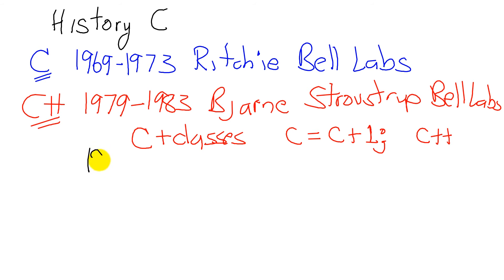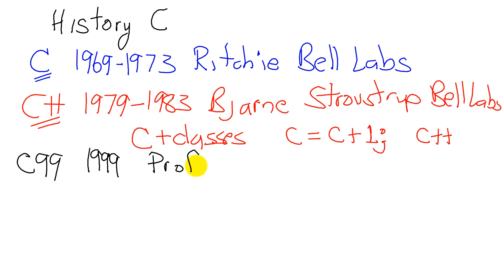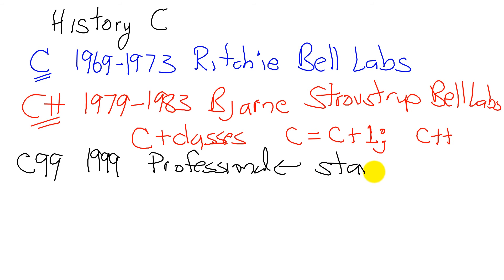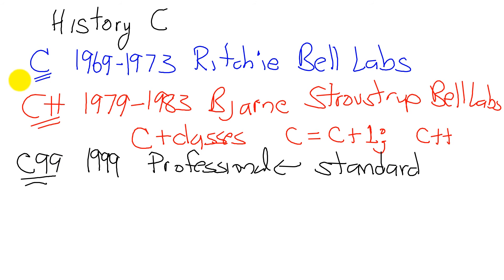In 1999, the language C99 was developed. And this is actually a professional language that adheres to very strict standards. So a lot of people who use C actually program in C99. We won't because we believe that C is a simpler language.